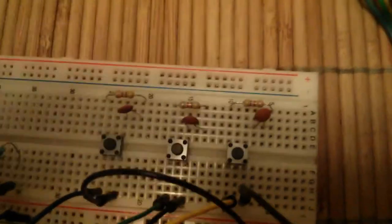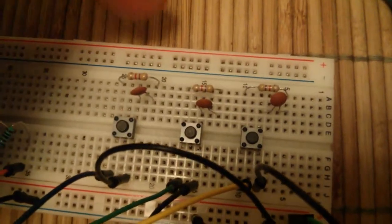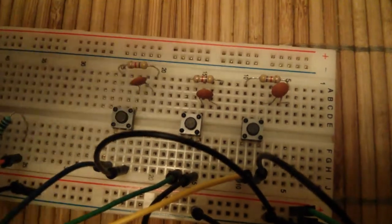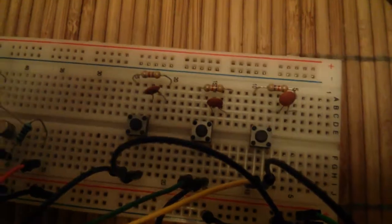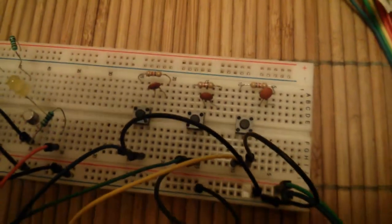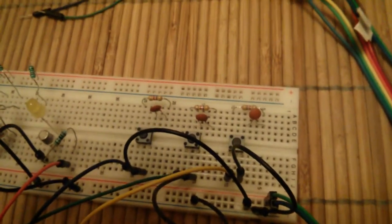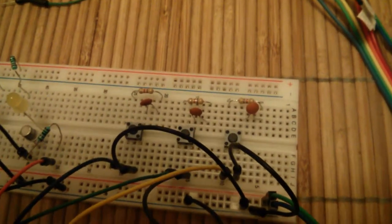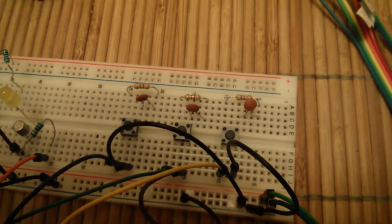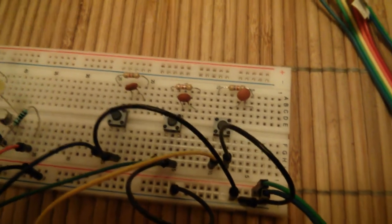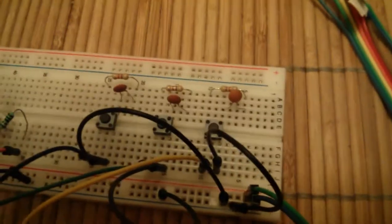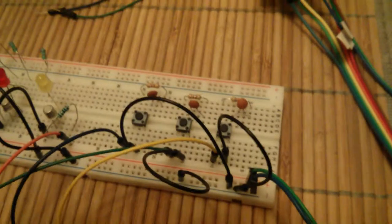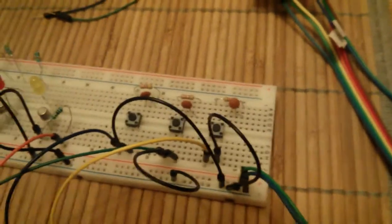We have a 4.7K resistor and a 100 nanofarad capacitor between the VIN of the microcontroller pin and ground, and that should hopefully filter.